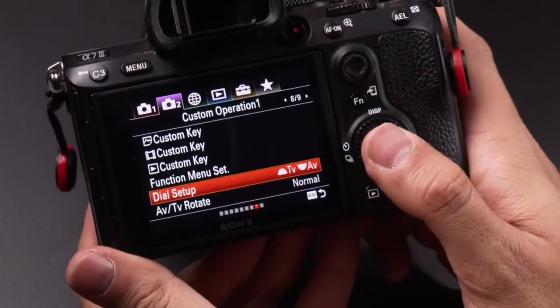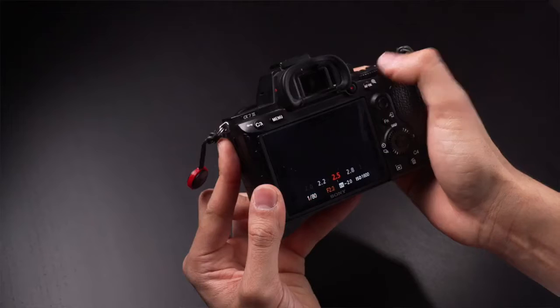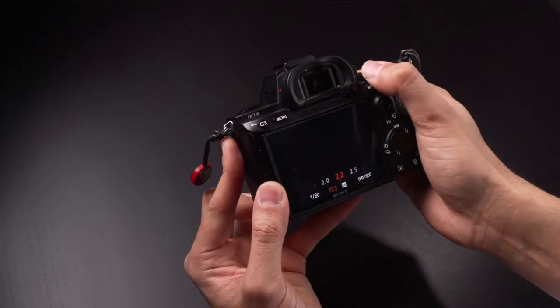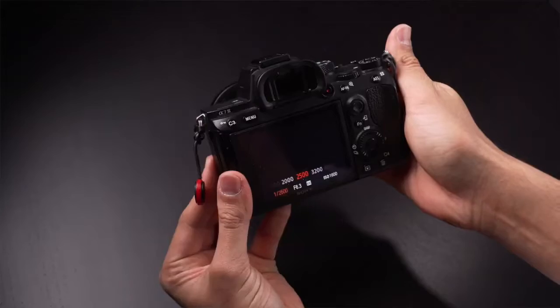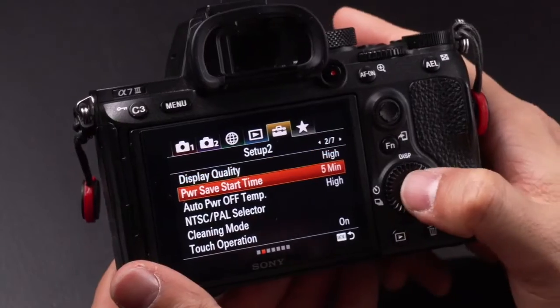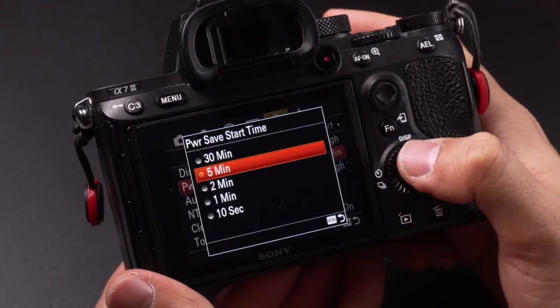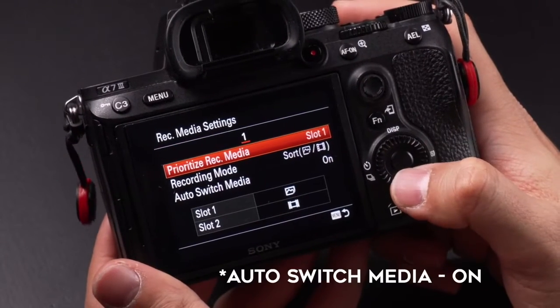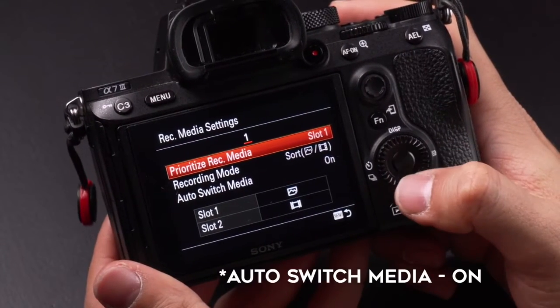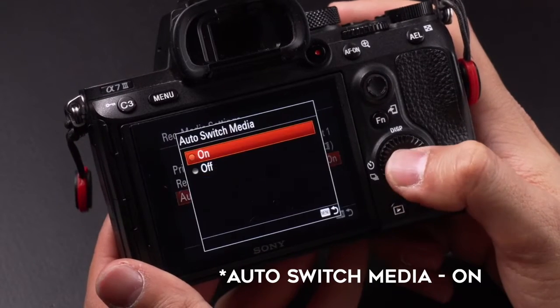With the back scroll I can control the aperture, which I use a lot more, and the front scroll controls shutter speed. Power save start time is set to 5 minutes. Record media setting is set to on so that it will automatically switch to the other SD card.